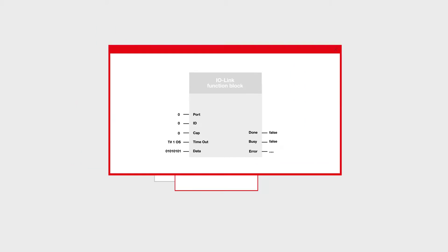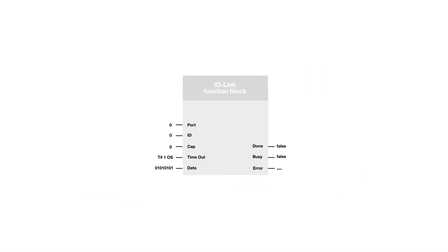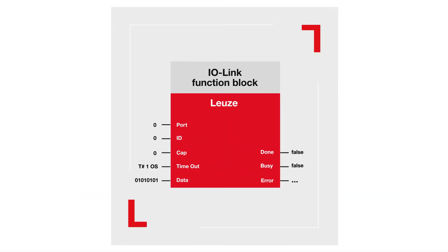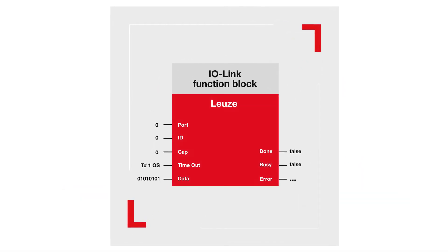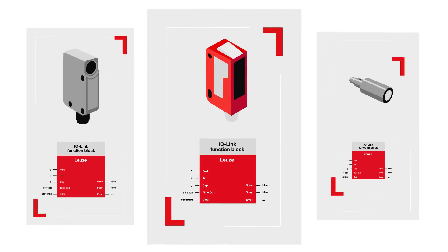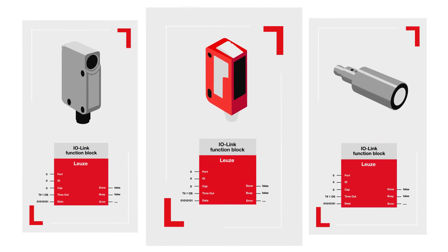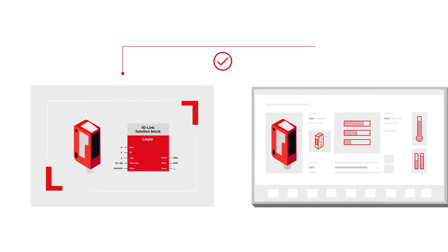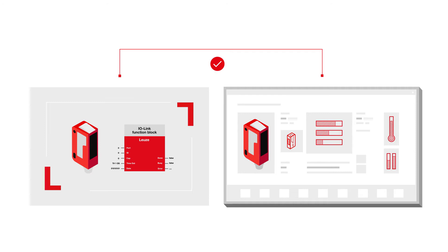Until now, because from now on, you can download the appropriate function block from Leutze with every IO-Link sensor free of charge. This simplifies the error-free integration of IO-Link device data into PLC programs many times over.